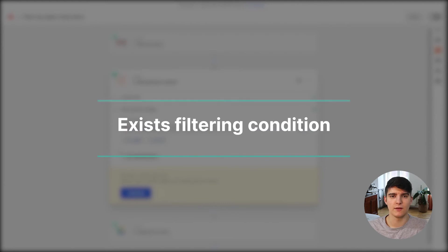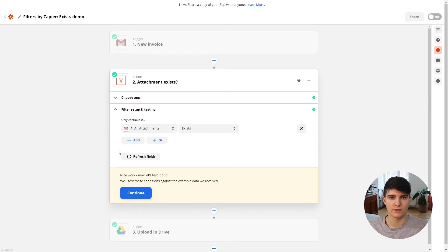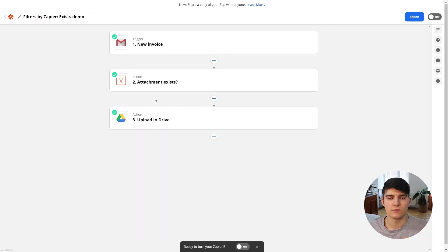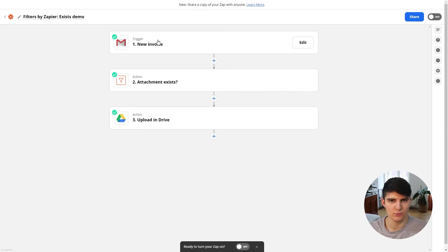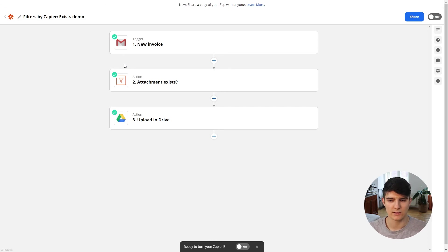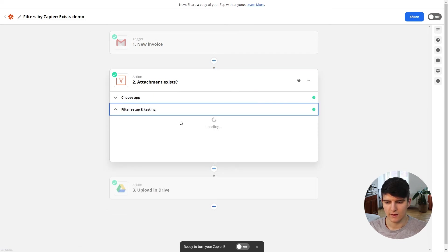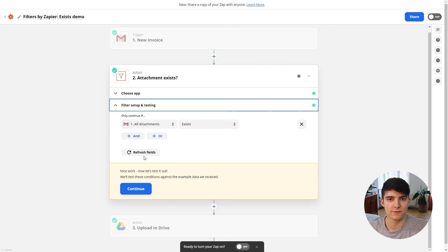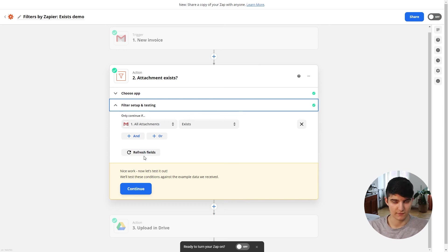Next is the 'exists' filter condition, which lets you filter out zap runs where a certain piece of data exists or doesn't exist. To demonstrate this, I have a new example where the trigger is a new labeled email with the label 'invoice' in Gmail, and the action uploads that invoice to a specific Google Drive folder. Since sometimes an invoice isn't sent as an attachment, we use a filter step to check if the attachment exists — if it doesn't, the zap stops; if it does, we continue and upload it.